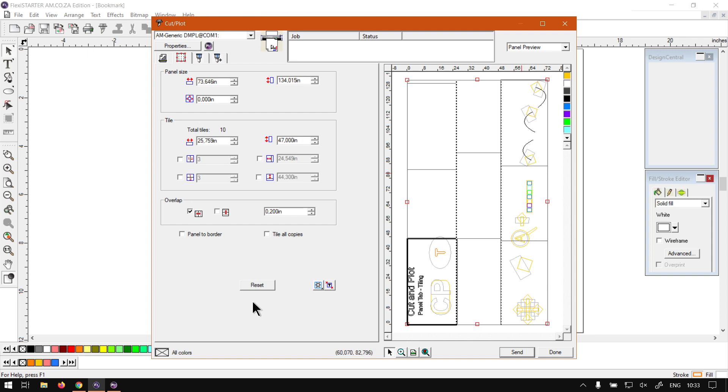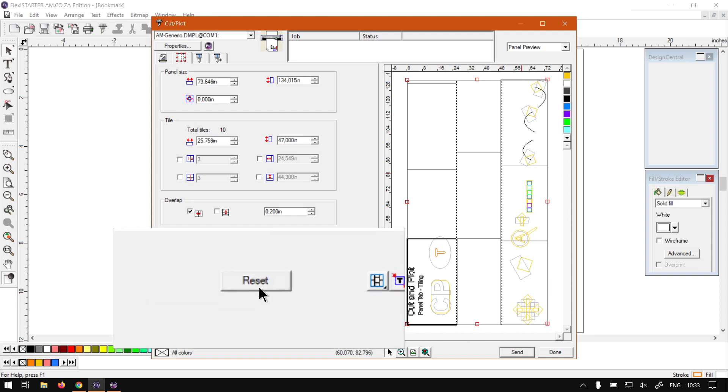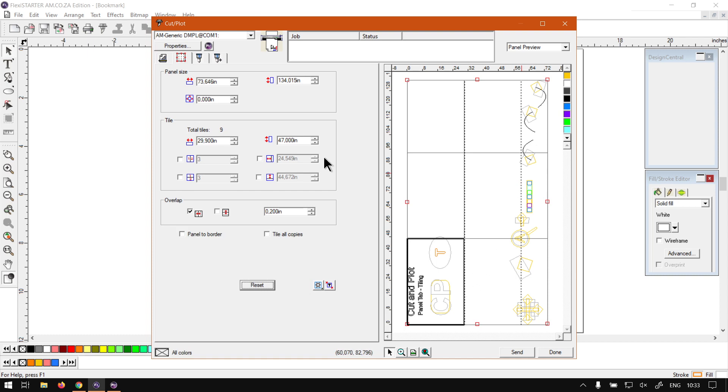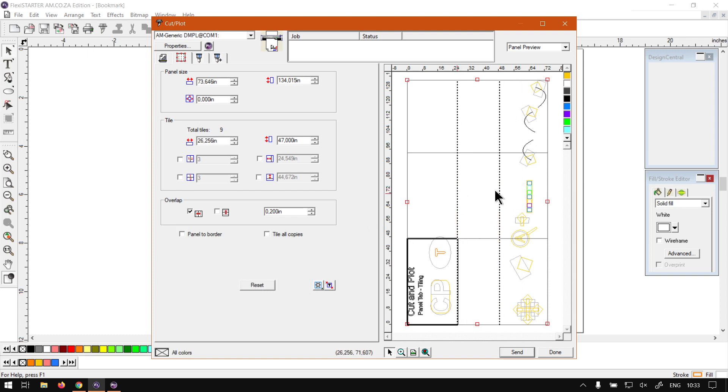But that is why we've got this nice little feature here called reset. So if you did mess it up like me, you can simply just click reset and start afresh. You can just quickly realign those things so it looks a bit better.